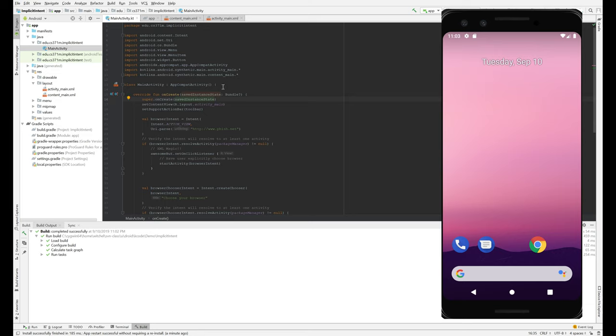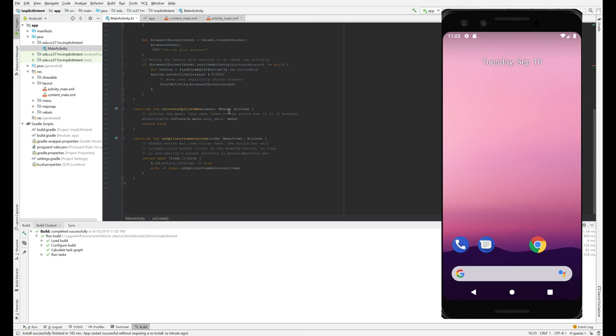So in Kotlin, you can have a companion object. There's only one of them per class, and it lets that class have some data that's associated with a class, not with individual objects or instances of that class.